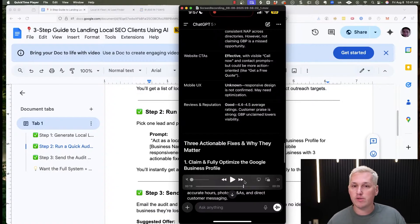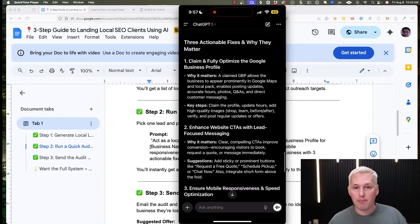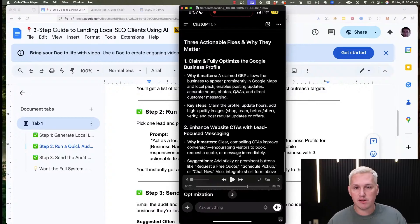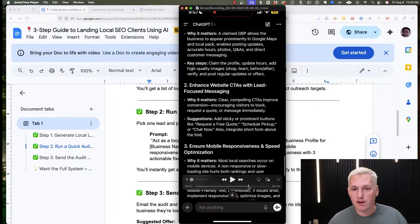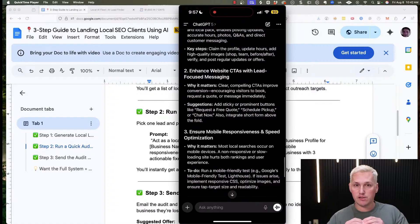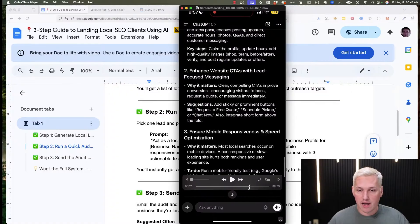ChatGPT5 knows what NAP means — name, address, and phone numbers — and it knows to look for it across local directory sites. It gives three actionable fixes. Fix one: claim the listing so you can constantly update things and maintain ranking, since Google wants to know the business is still active. Fix two: enhance website CTAs with lead-focused messaging — add a sticky button like 'request a free quote,' 'schedule pickup,' or 'chat now.' Those of you using Dialhawk can add those call widgets in.